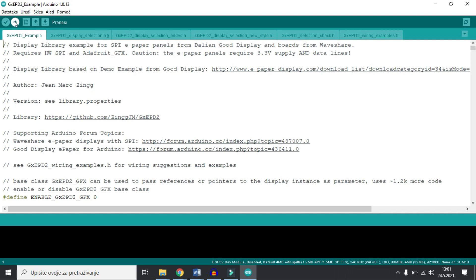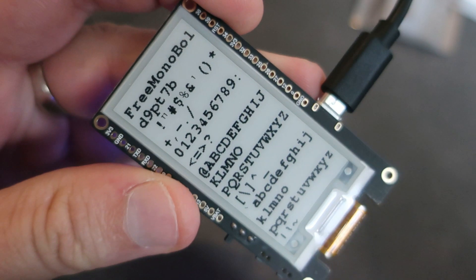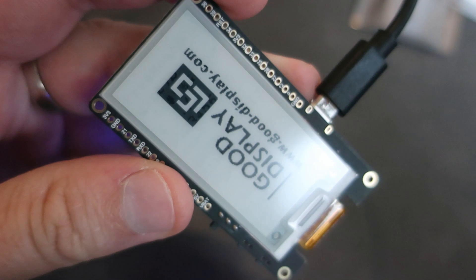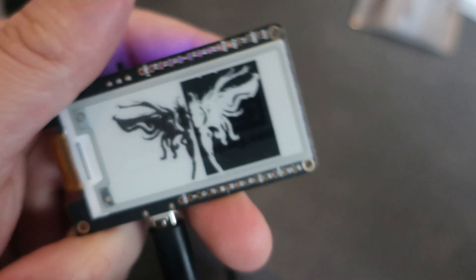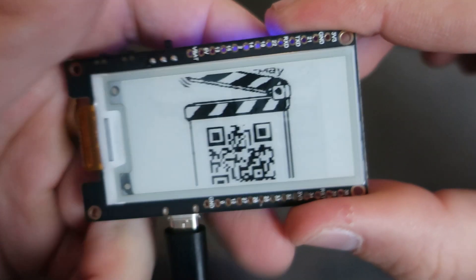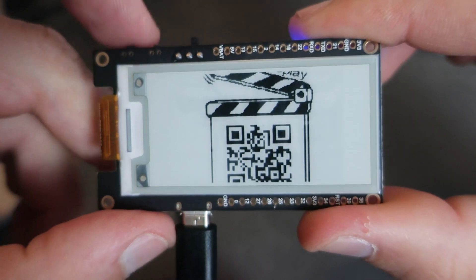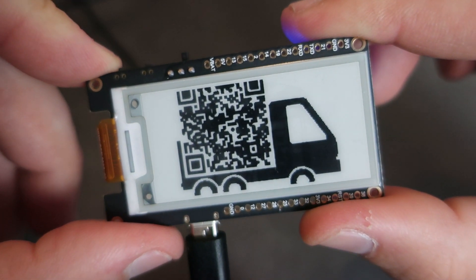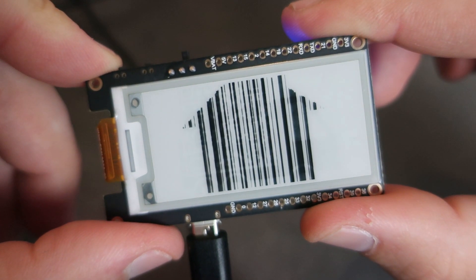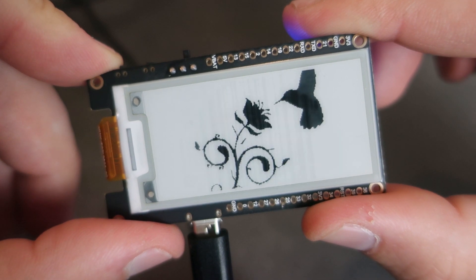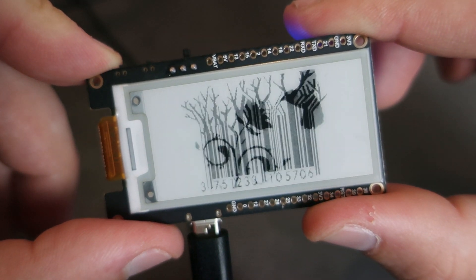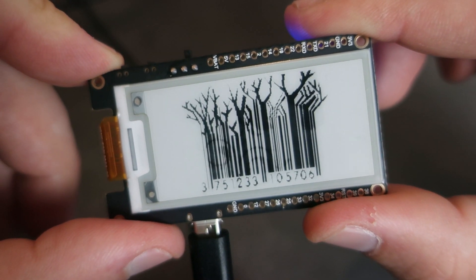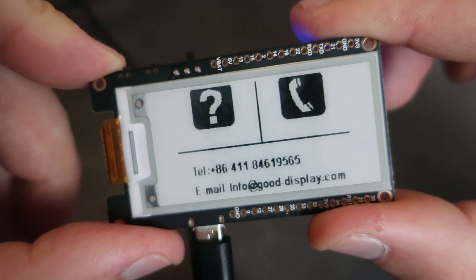Now I can upload. And after quite a time, first compiling is always the longest, after some time sketch will be uploaded to the board.